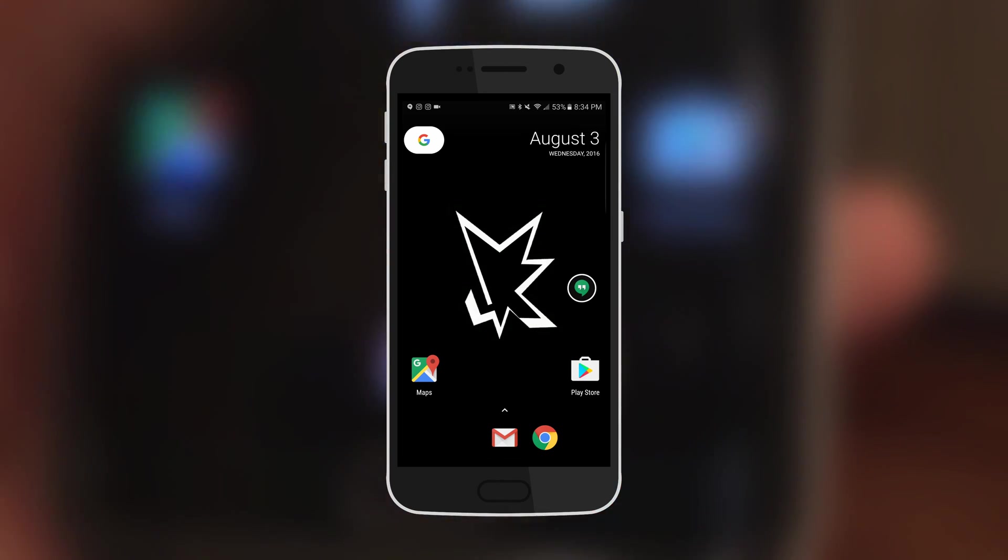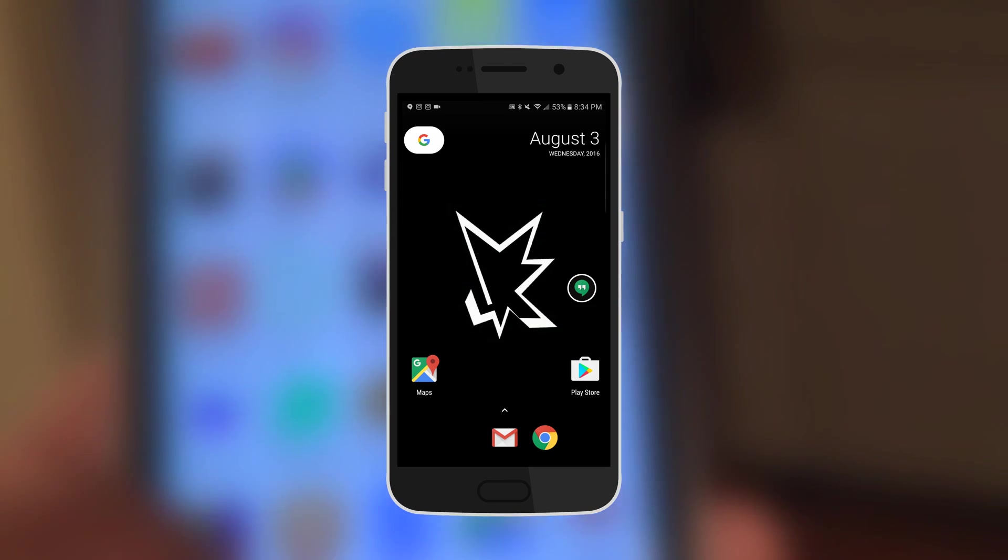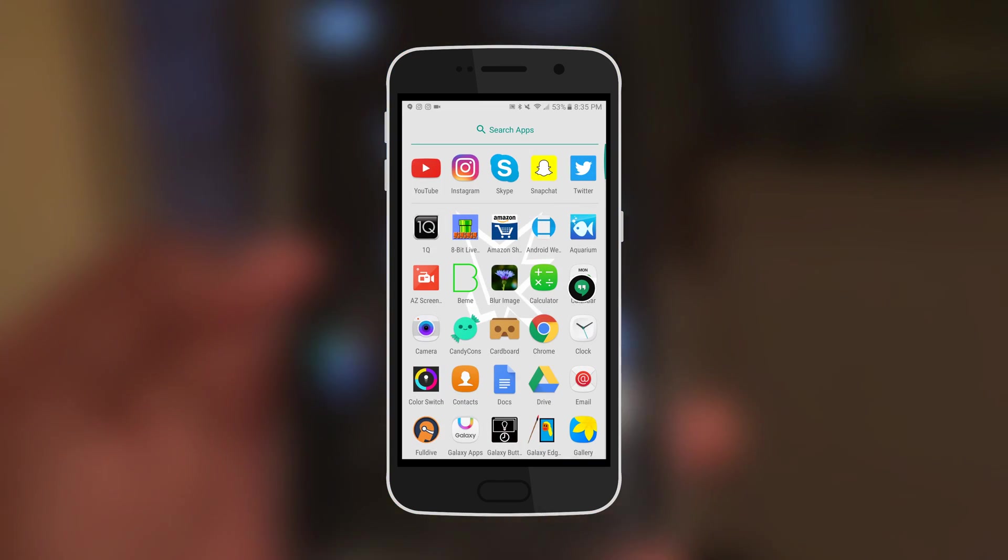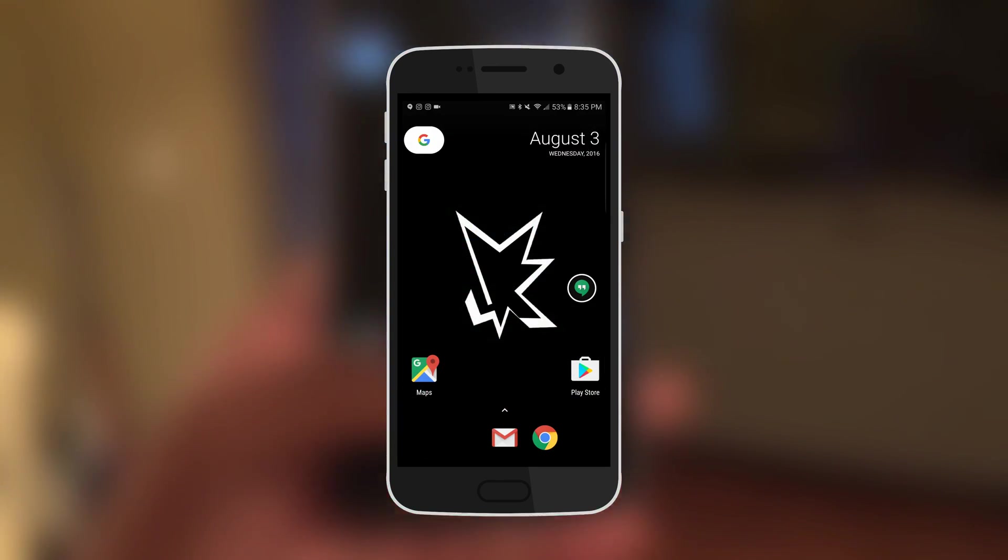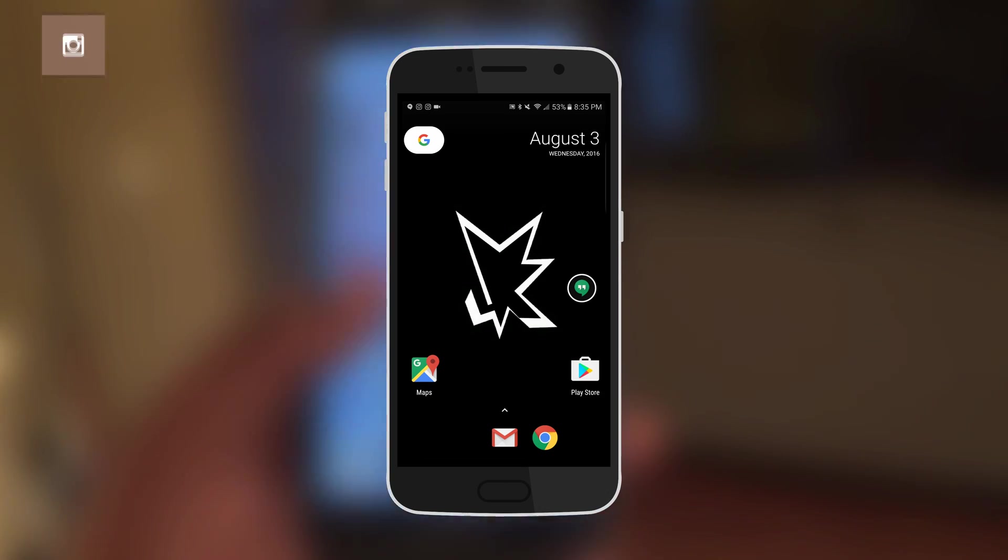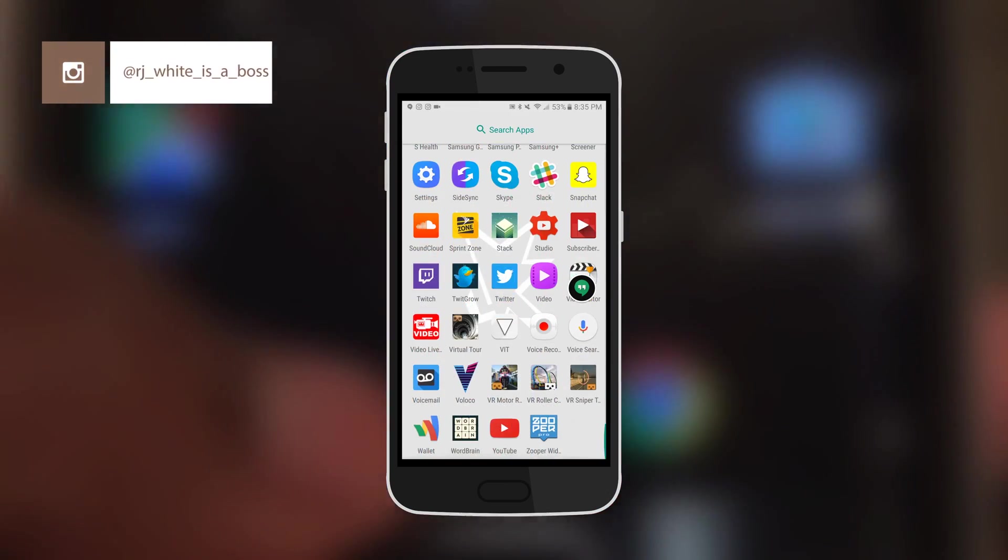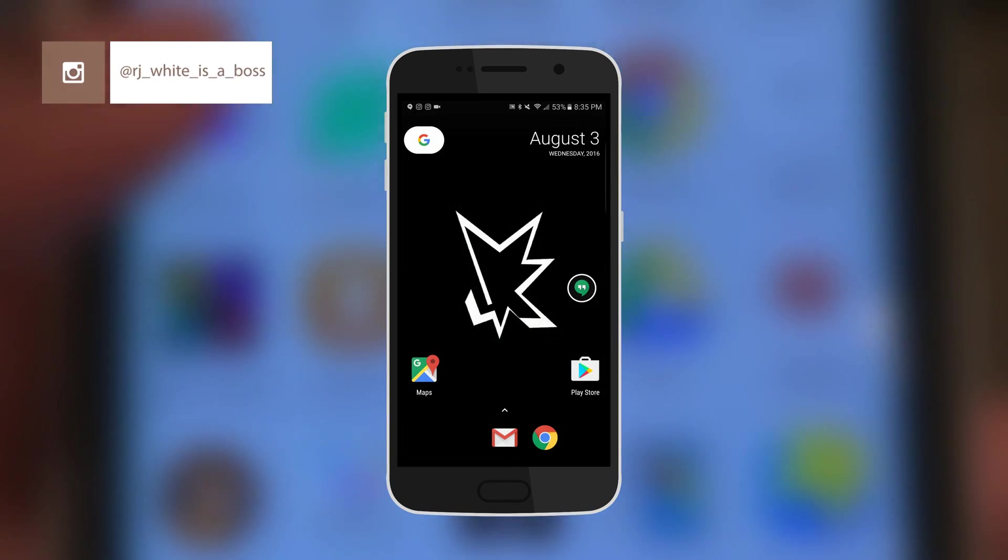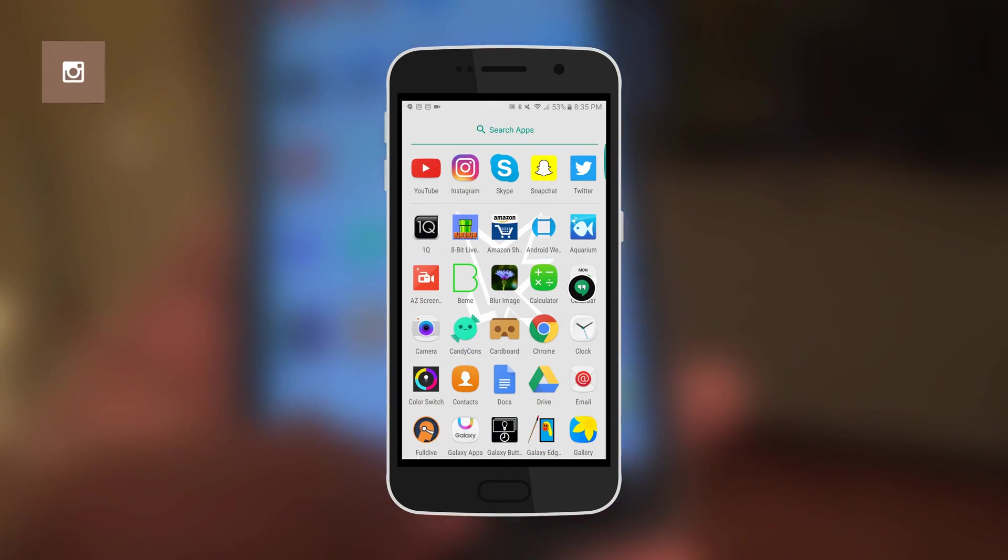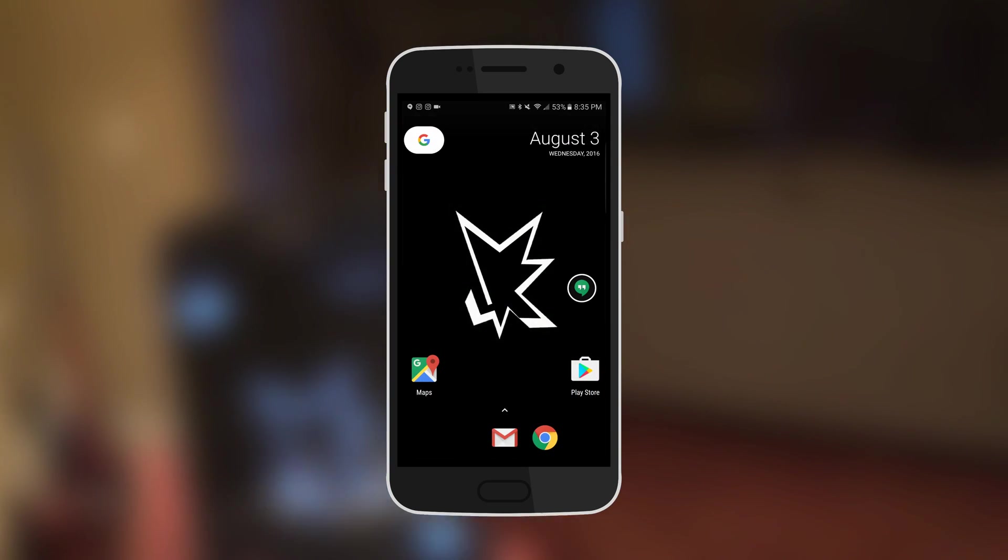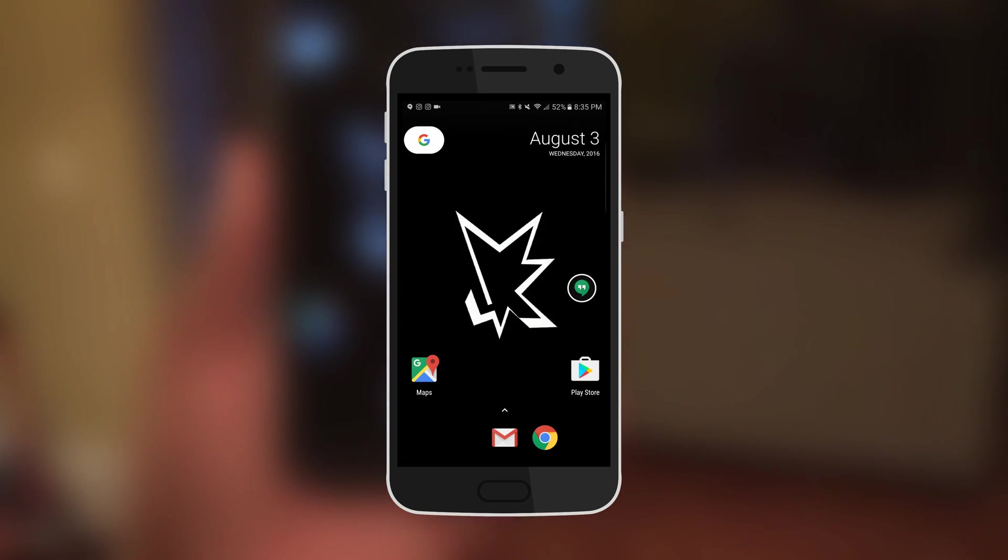But what I'm not loving is there's no Android drawer. Or there is, so this might be what Android Nougat might look like or the Nexus phone. You just have all your applications there, so you have to go to this little arrow above my Gmail and boom, there's the app drawer.